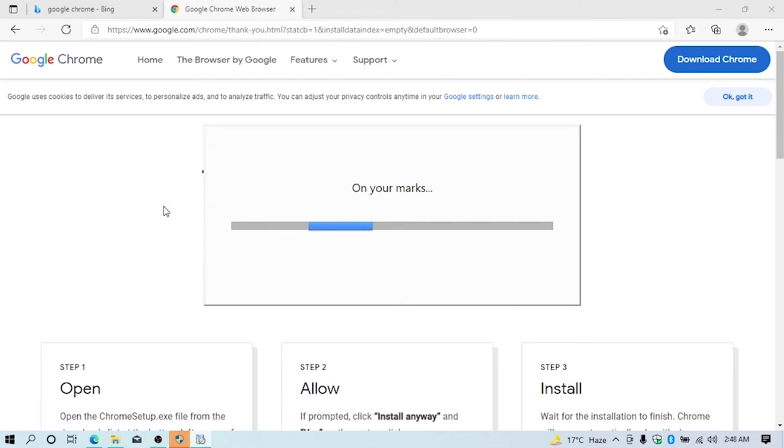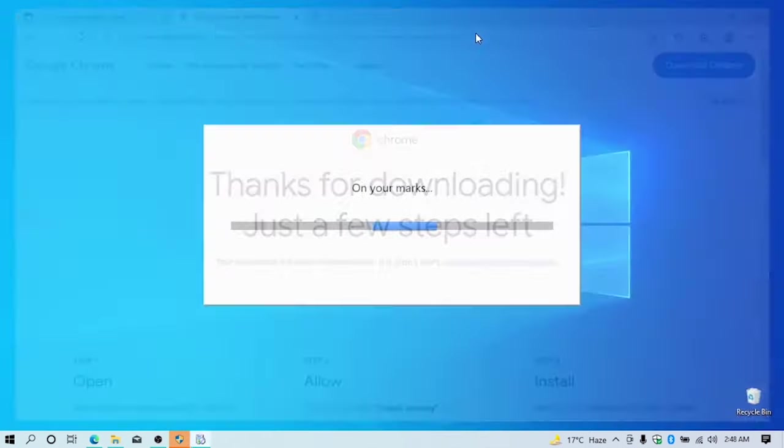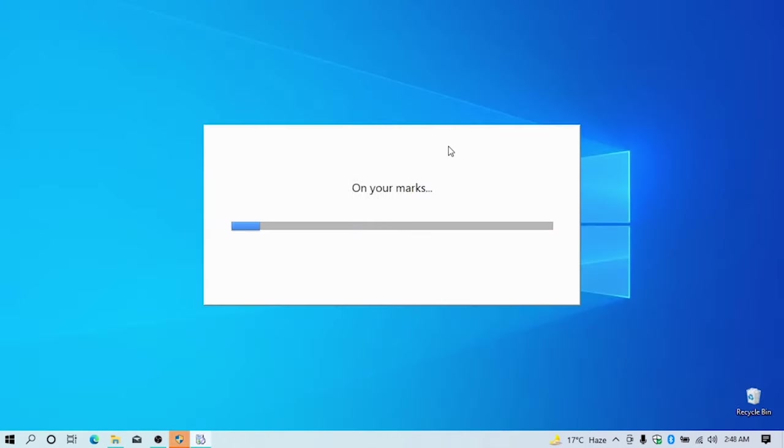Close Microsoft Edge and wait until the installation has completed.